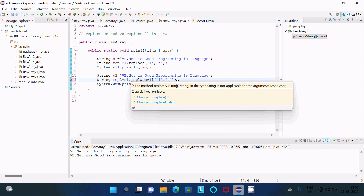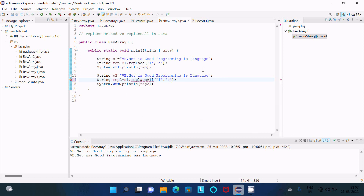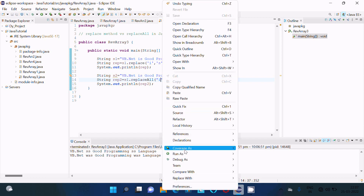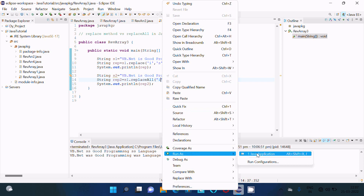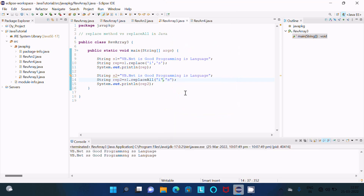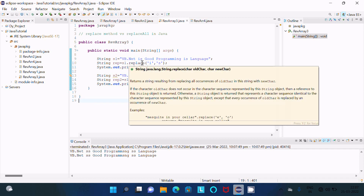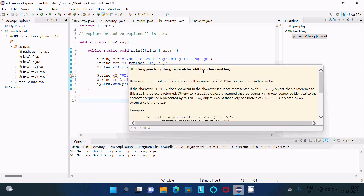If I give strings in double quotes, then there is no problem and you get the same output result. So the major difference is: replace accepts old characters and new characters — only characters.